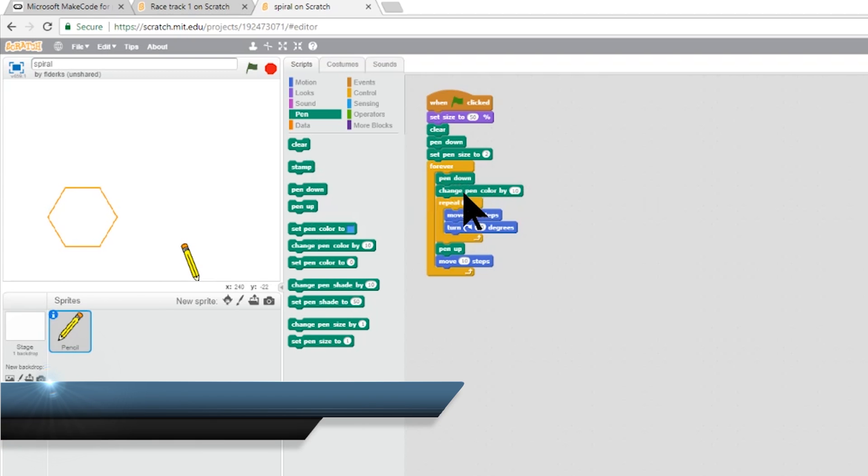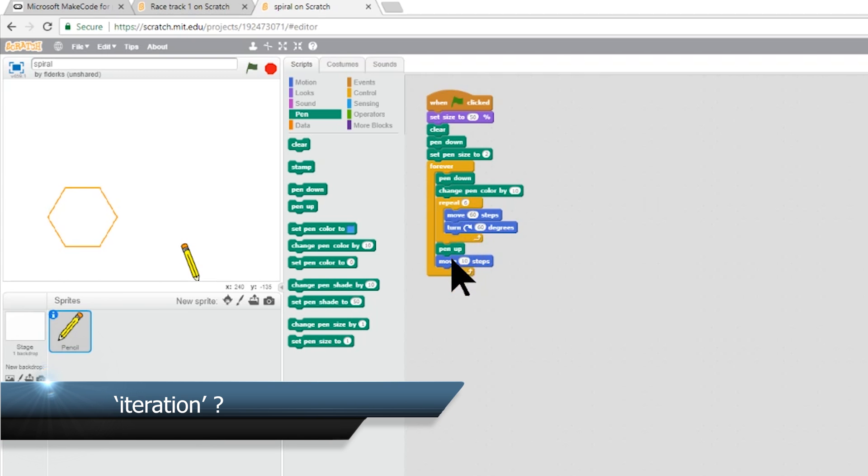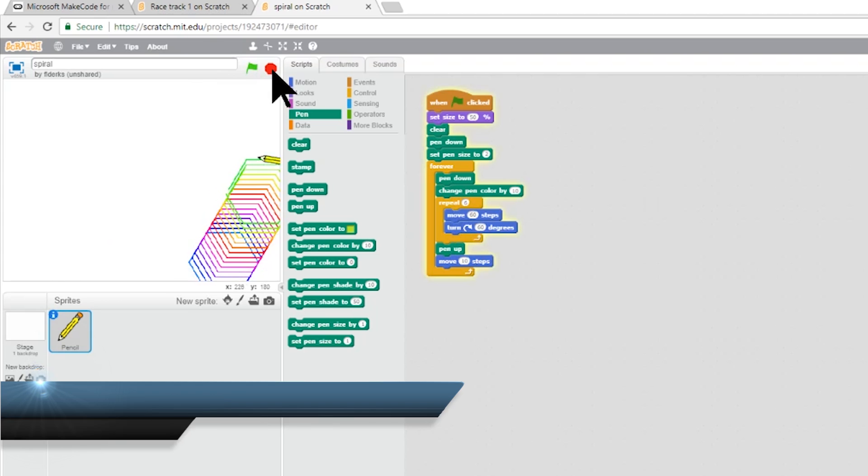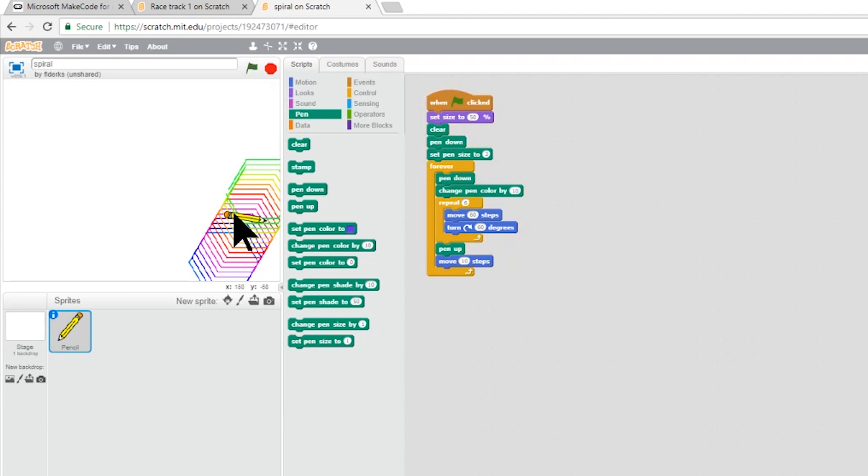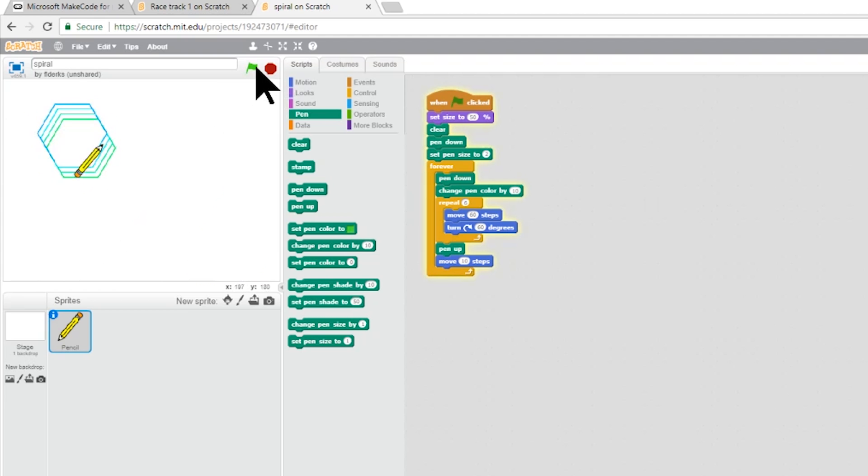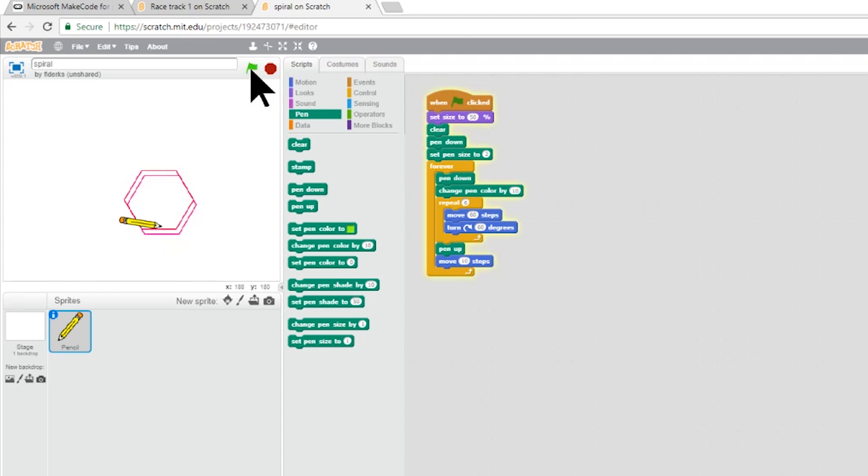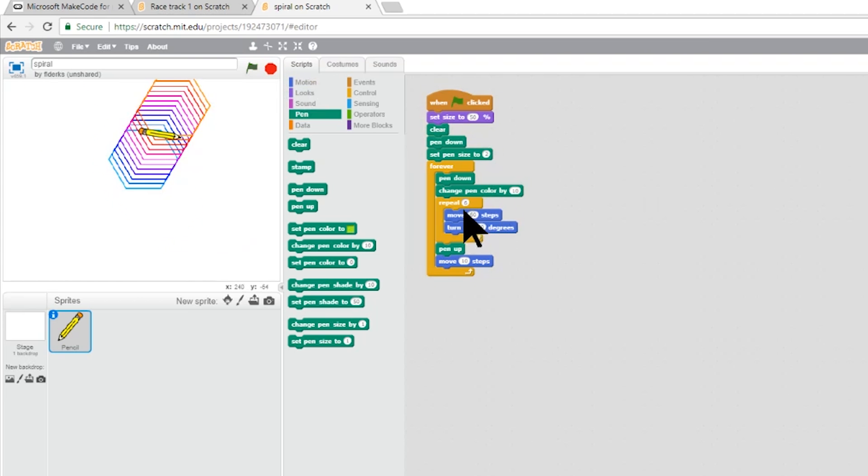Iteration, or loops, occur when a group of commands are repeated. Sometimes loops exist to make a program more efficient and compact. Other times they are conditional and are only triggered by a particular event. In this project, there are two loops. The inside loop draws the hexagon, while the forever loop keeps the hexagon moving.